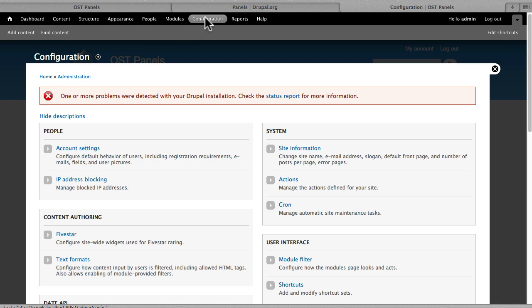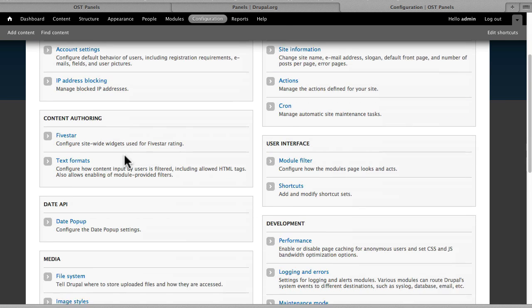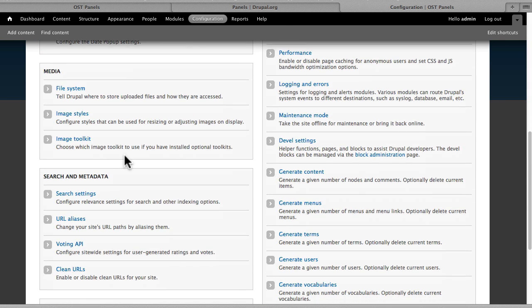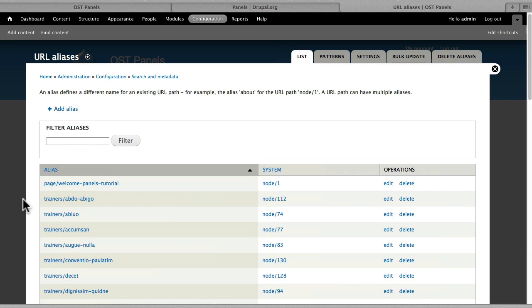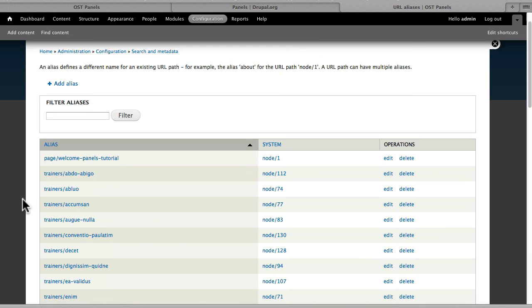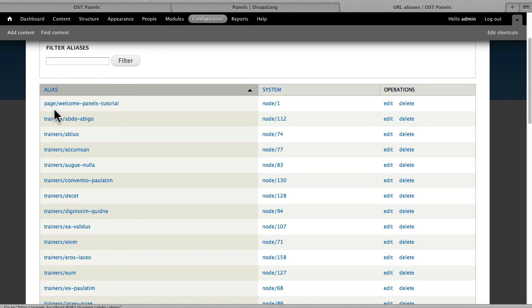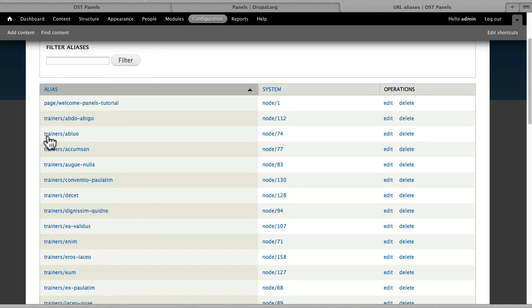The only other thing we've done is we've turned Clean URLs on and we have set up URL aliases so that trainers are trainers, trainings are trainings, pages are page, etc.